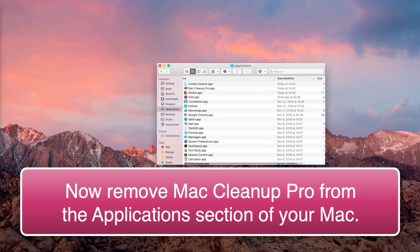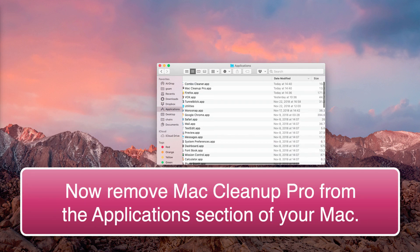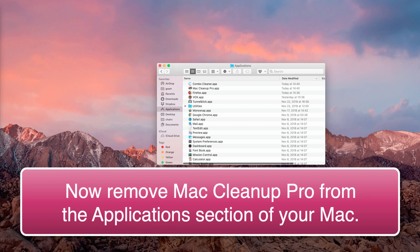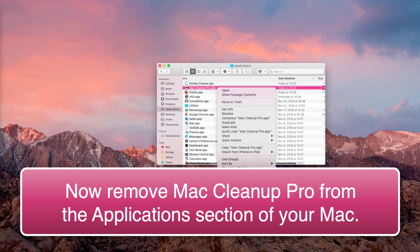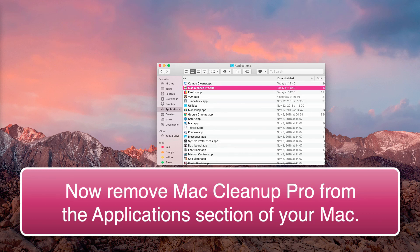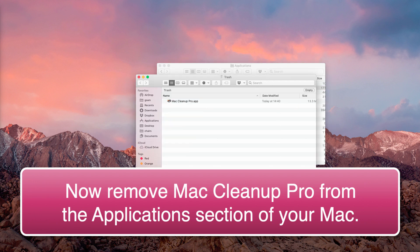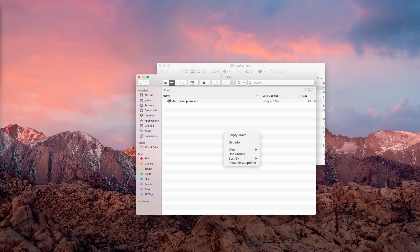Then go to the Applications section of your Mac, find Mac Cleanup Pro, and move it immediately to the Trash. You may even go to your Trash folder and get rid of Mac Cleanup Pro from the Trash as well.